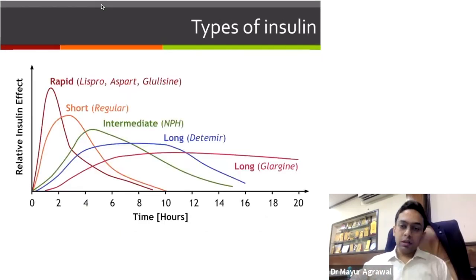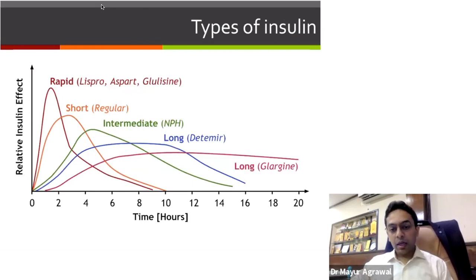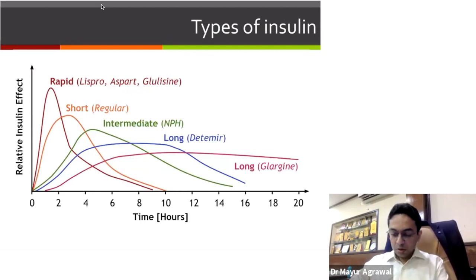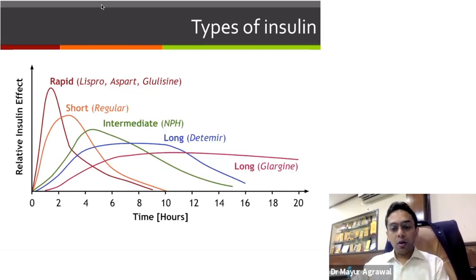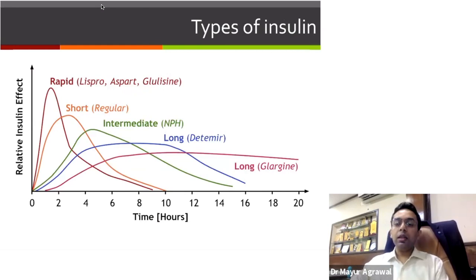These are the problems we are going to address — how to tackle them and how to do initiation and titration. There are basically two types of insulin: conventional insulin and analog insulin. In analog insulin, we have slightly modified the basic insulin structure; these analogs may be faster acting or longer acting. Both conventional and analog insulin come in short-acting and long-acting types.